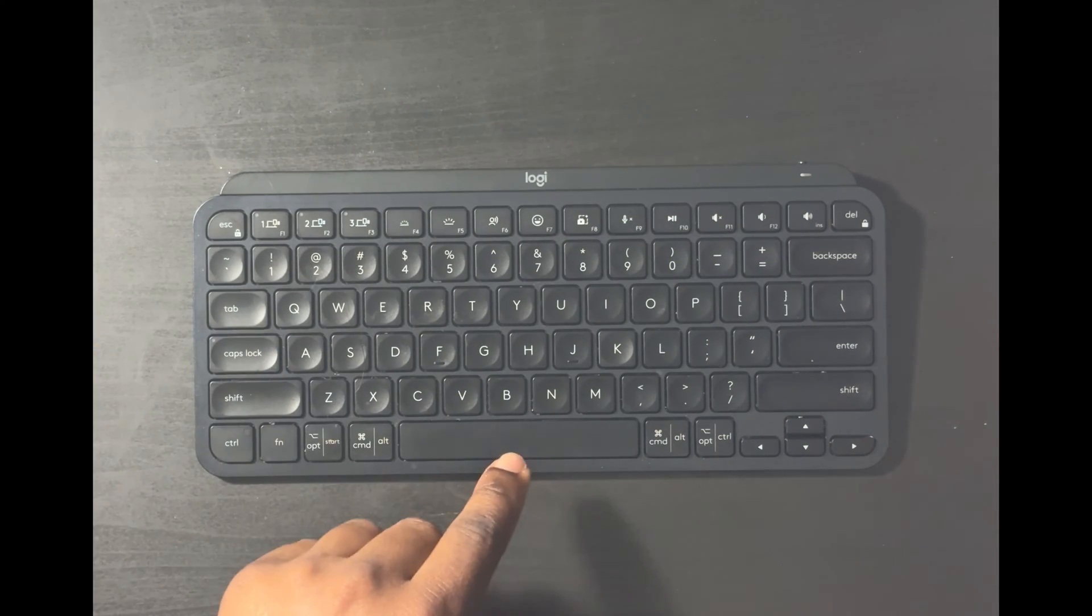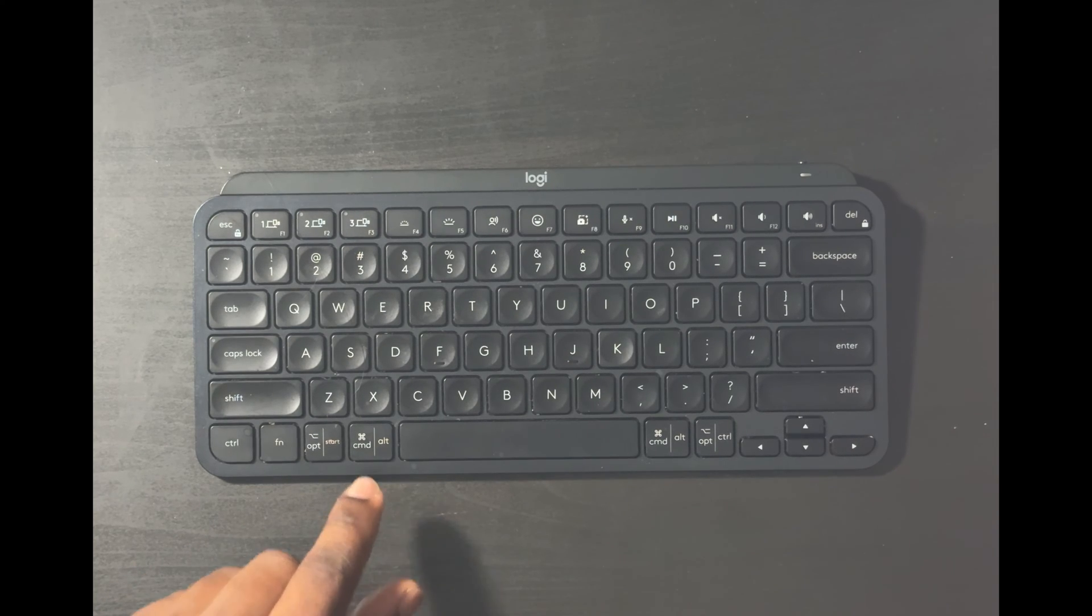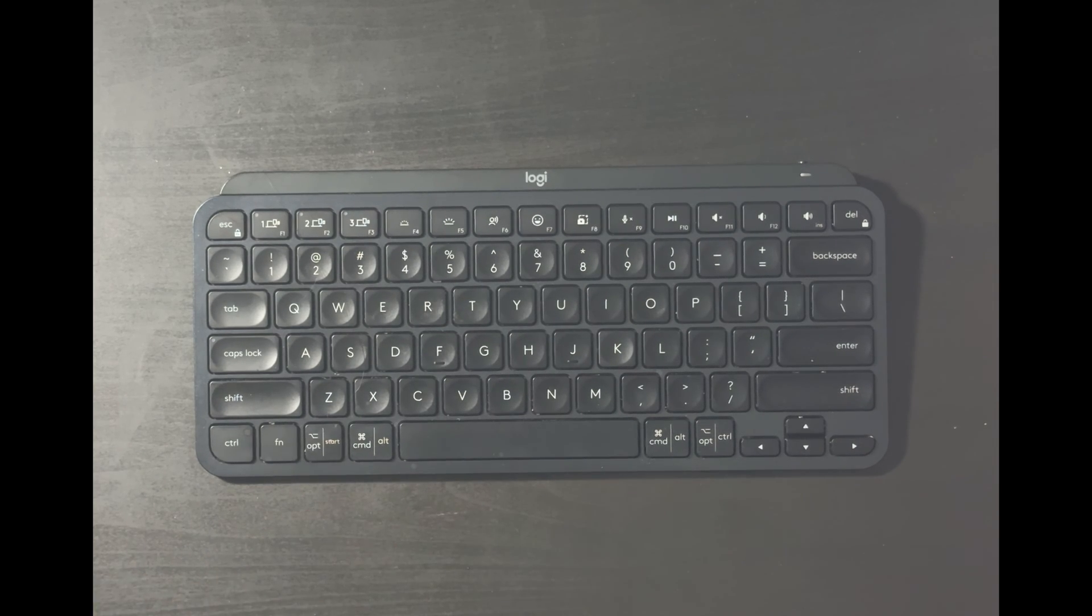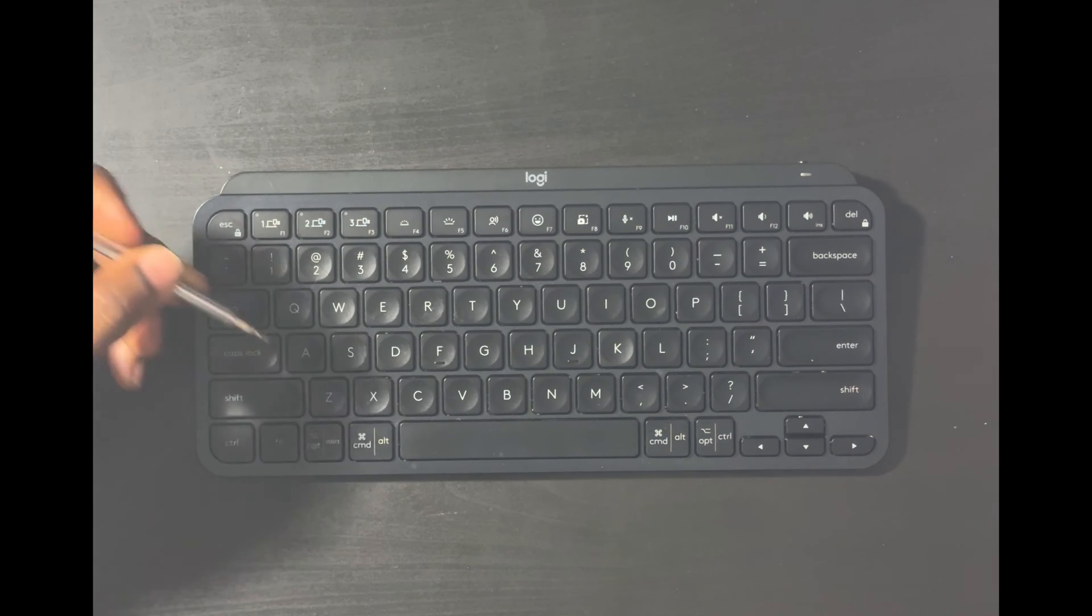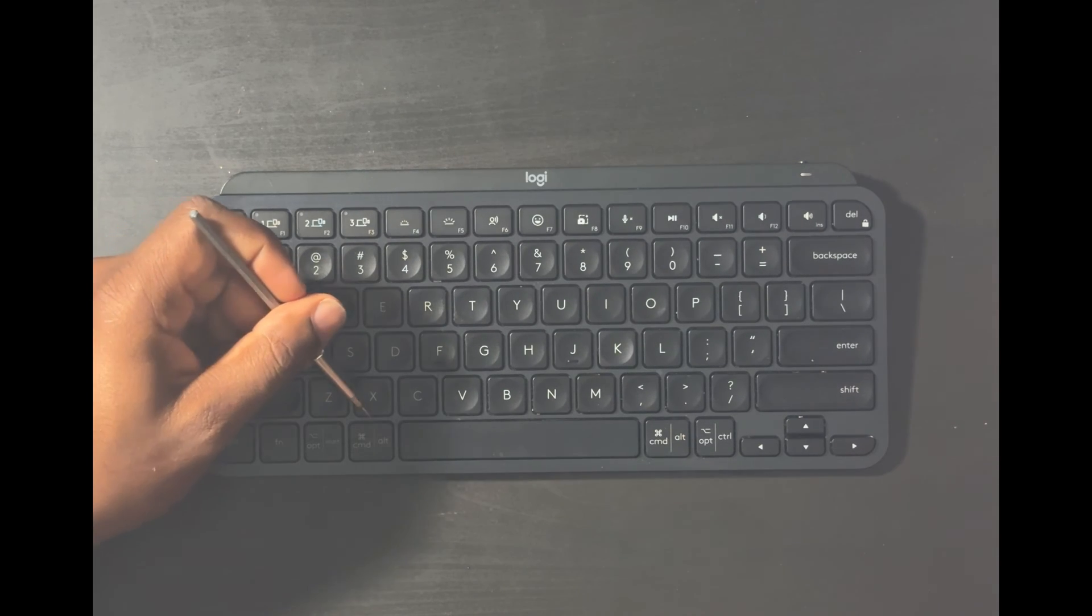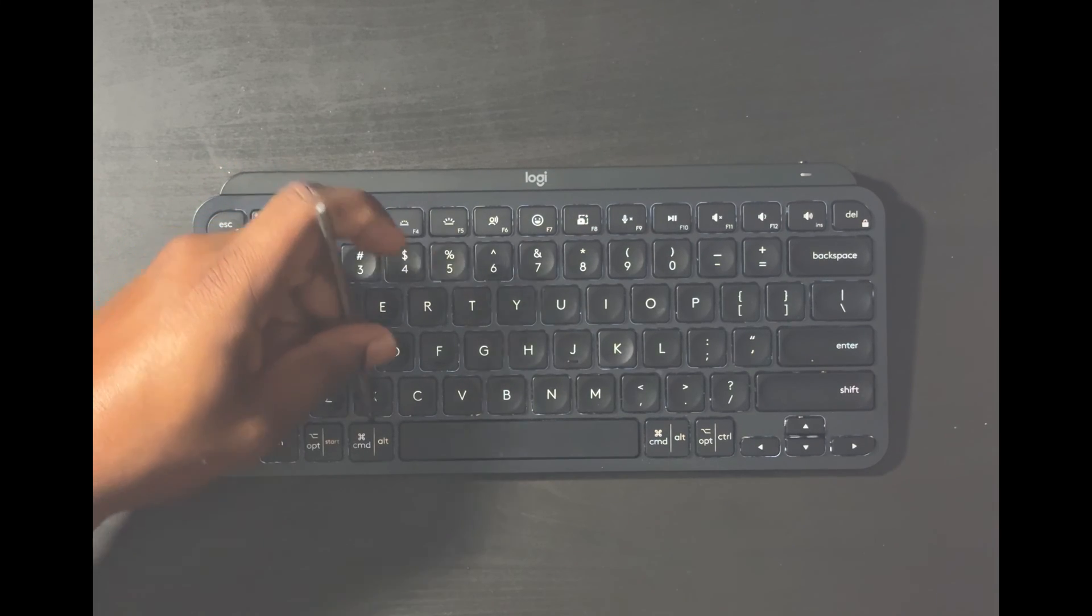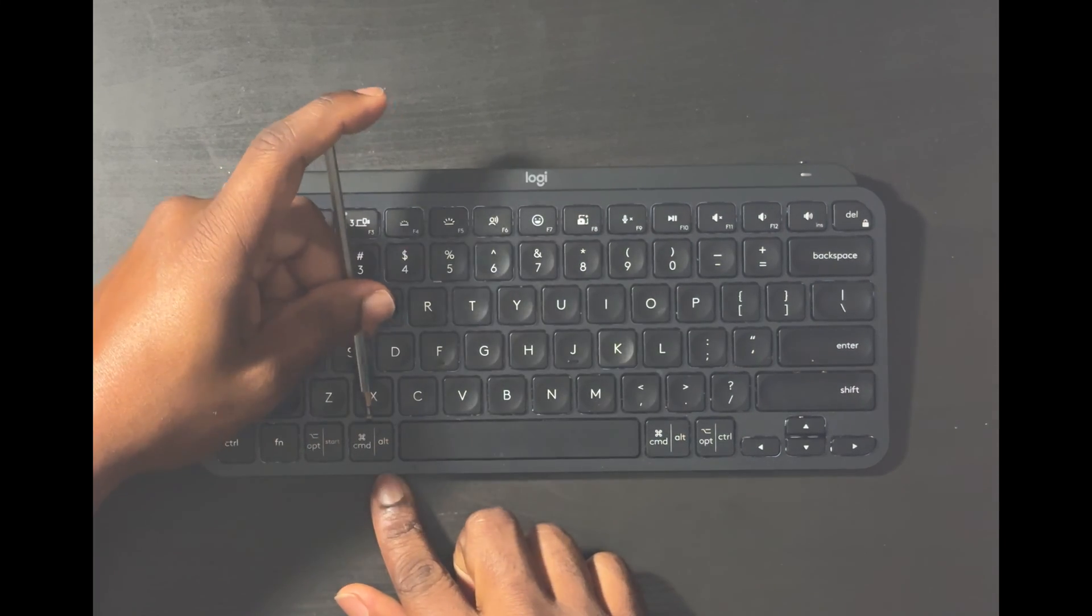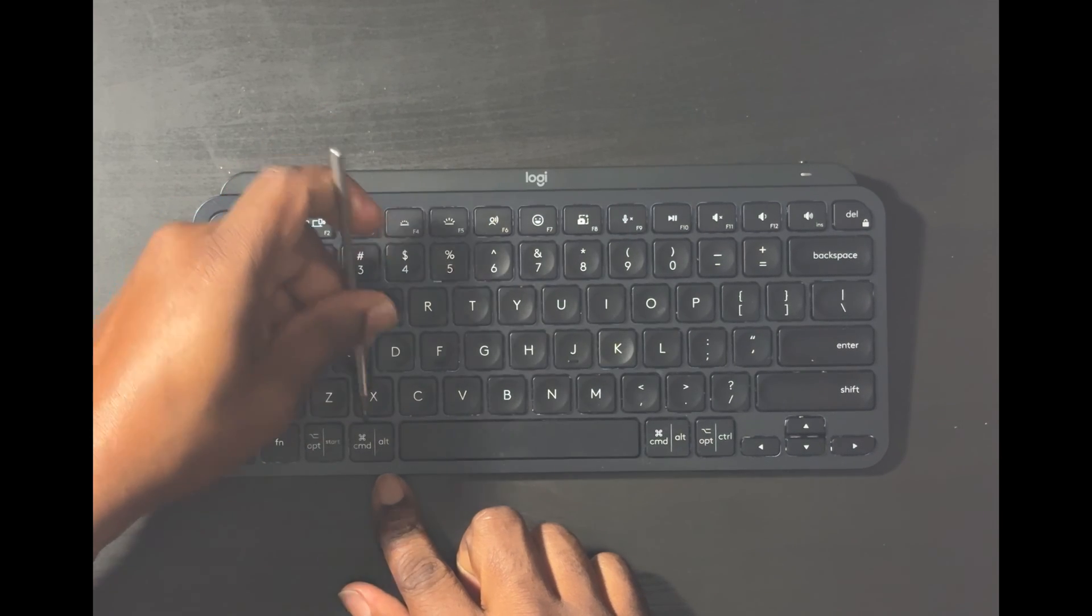All right, so like I said I've already fixed the spacebar key and the K key. Now I'm going to show you guys how to take off the command key here. All right, so it's very simple to do it. When you open your key or take off your key, start from the top, okay? Start from the top of the key and pry it off. Just be very gentle to get under the key. This one's being a little stubborn.